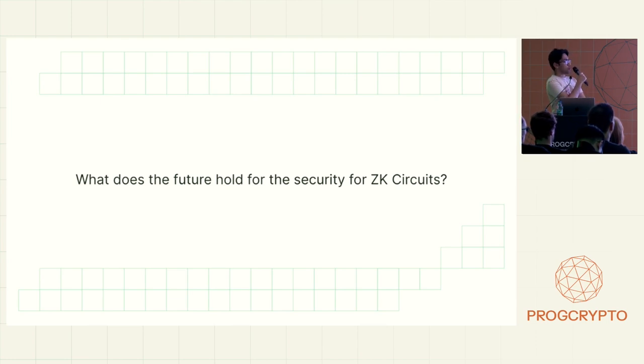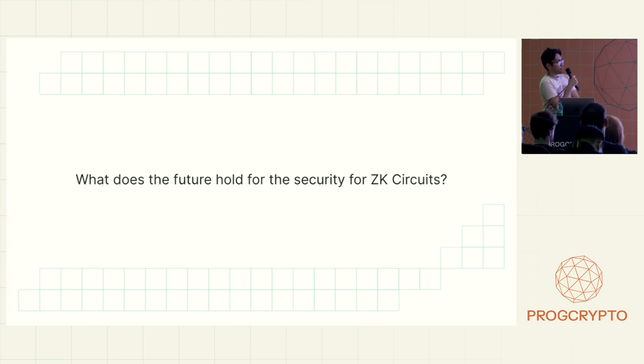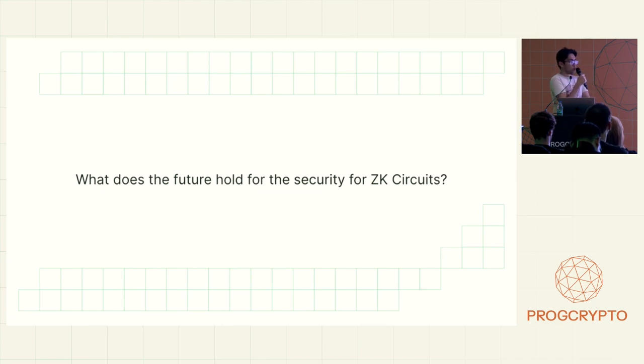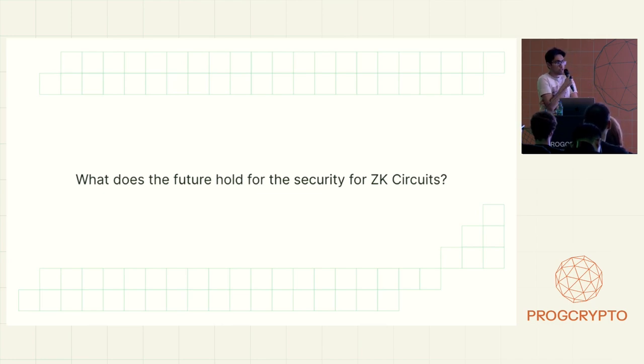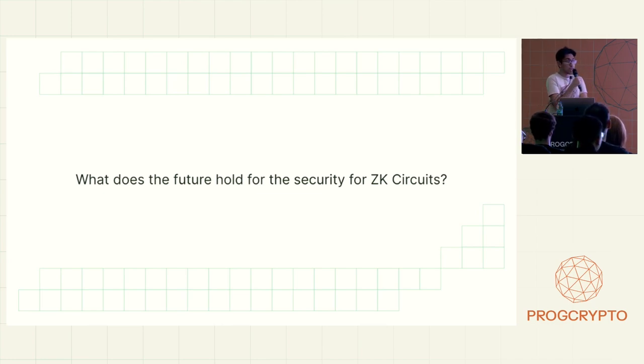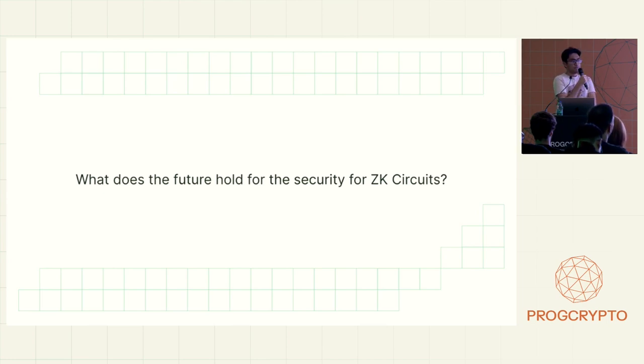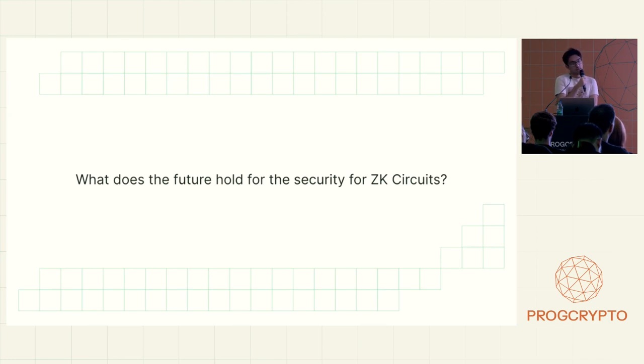That's it. I wanted to talk a little bit about what would the future be. So these days, I feel like a lot of the circuits, a lot of zero-knowledge projects are basically writing very low-level circuits.